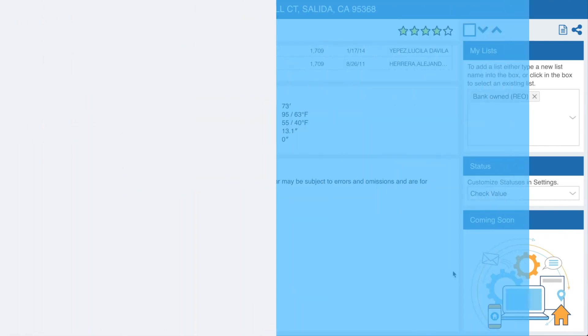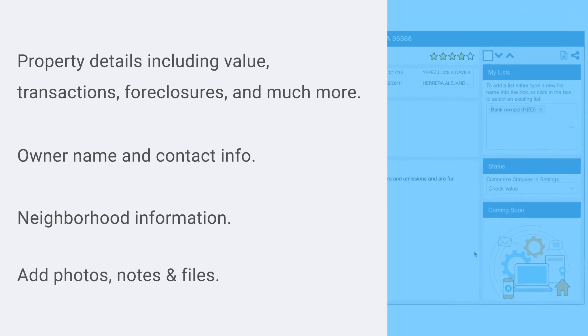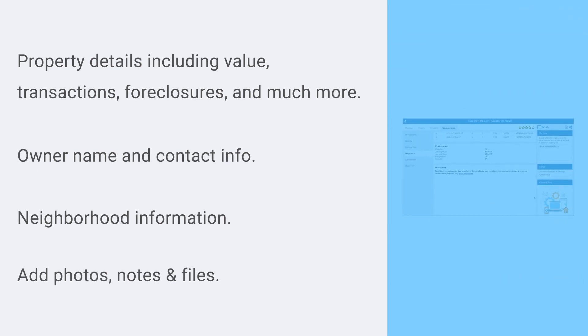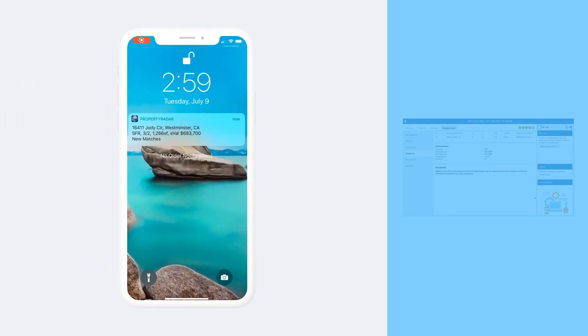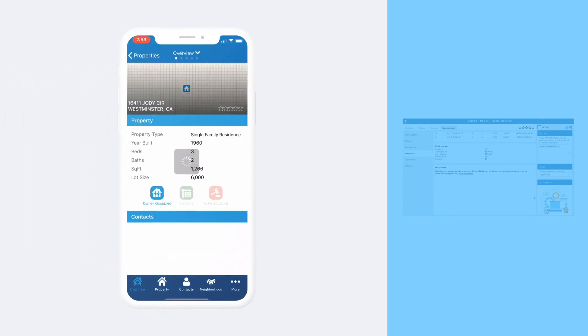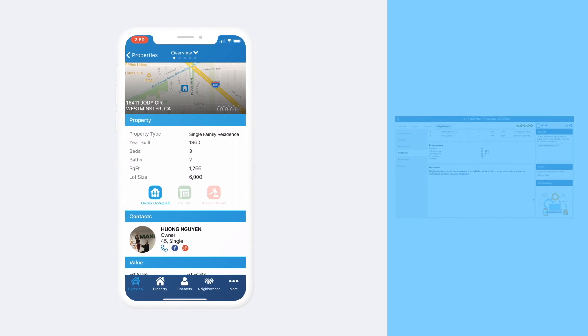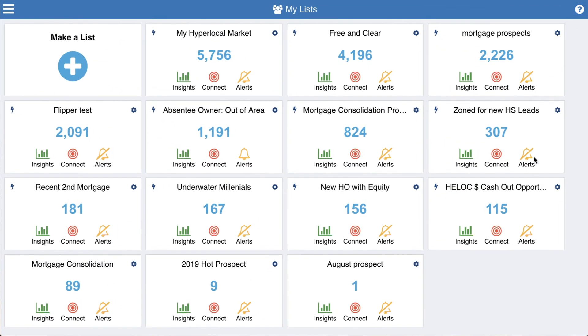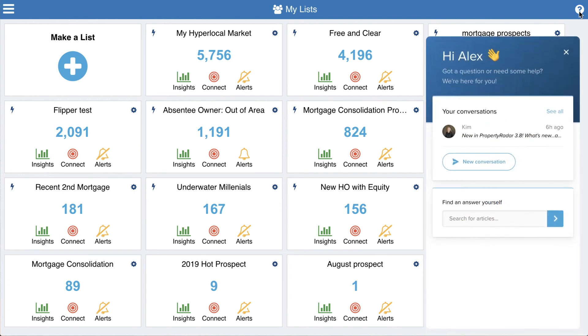Whether at the office or on the go, Property Radar's comprehensive property and owner intelligence helps you to better understand your potential deals, decisions, and customers. Download our mobile app for iPhone and Android and always have the information you need with you. At Property Radar, we're always just a click away to answer any questions you may have. And if you see missing or incorrect data, please let us know so we can investigate and correct it.